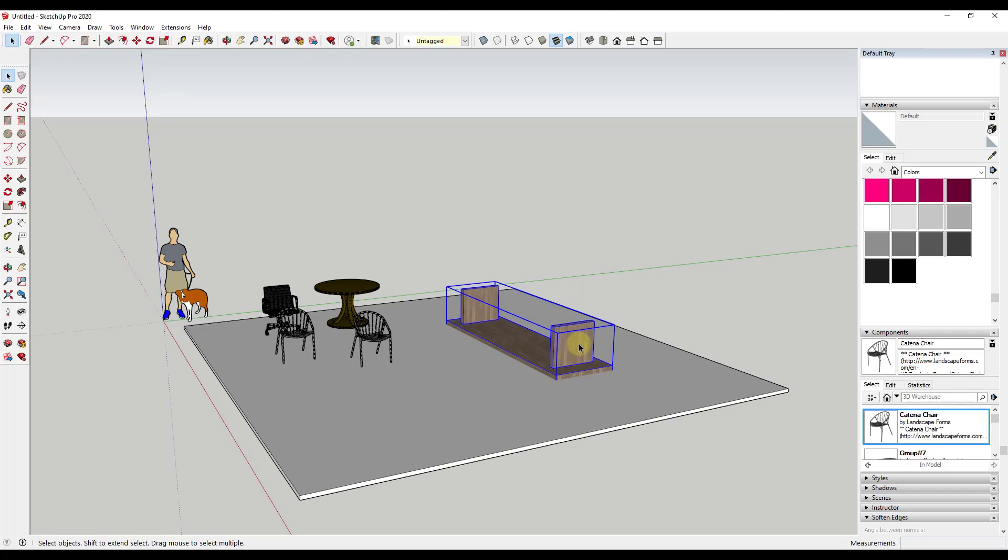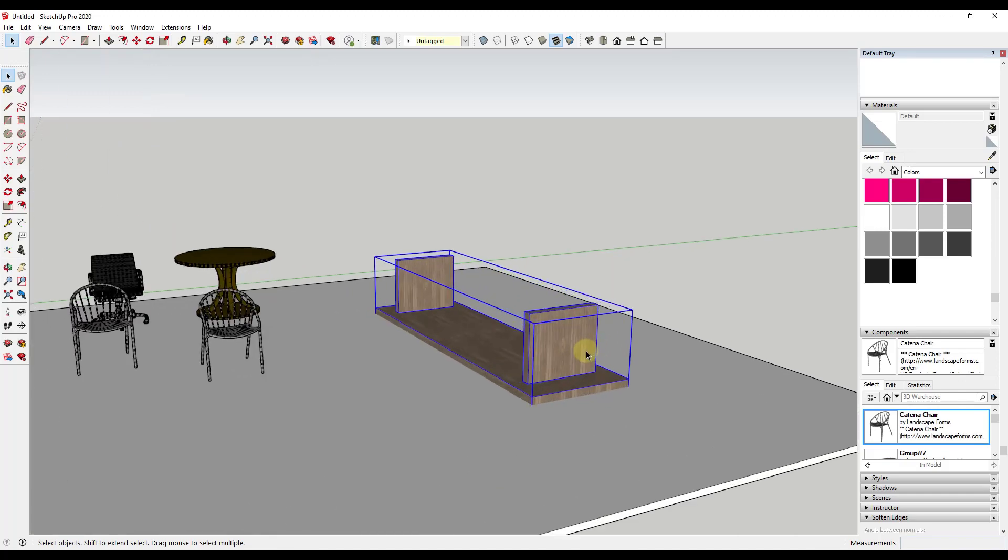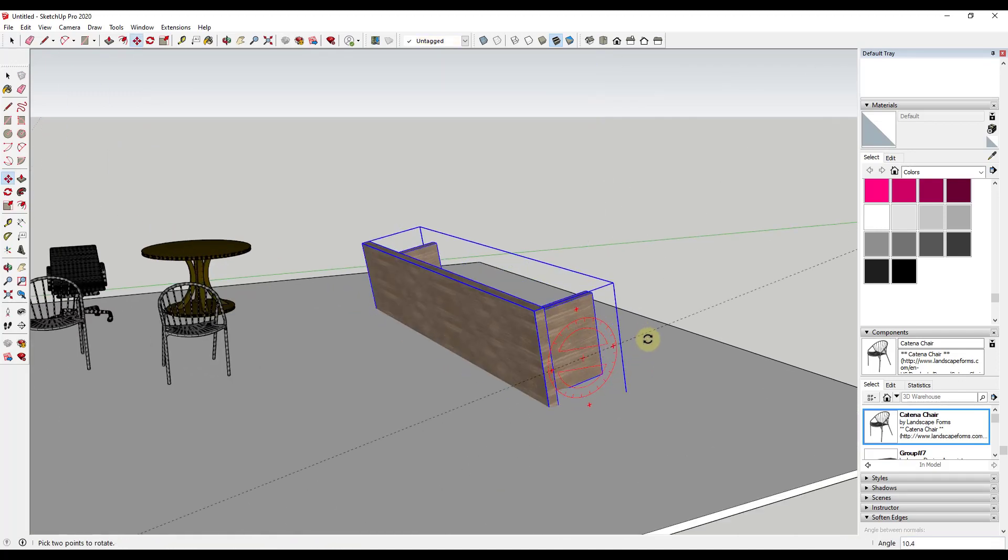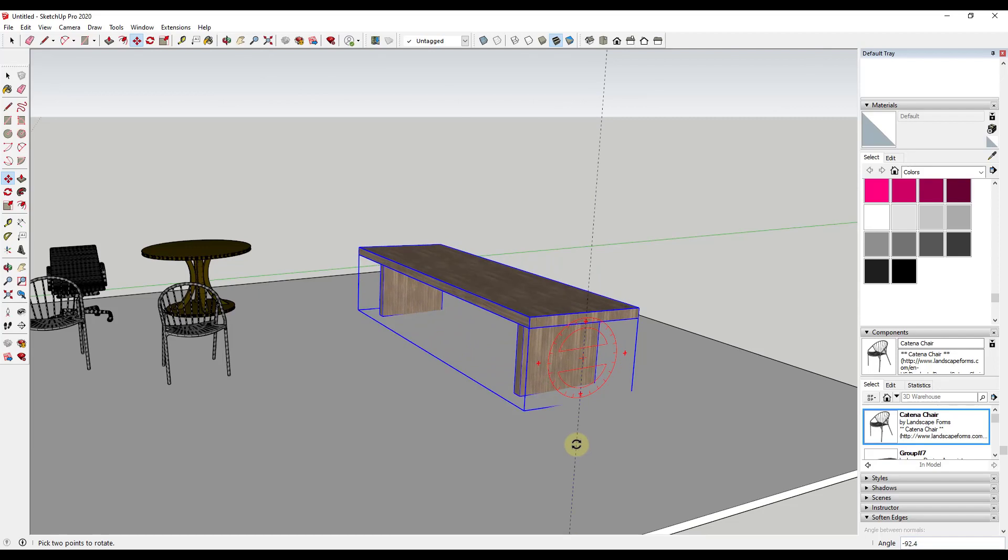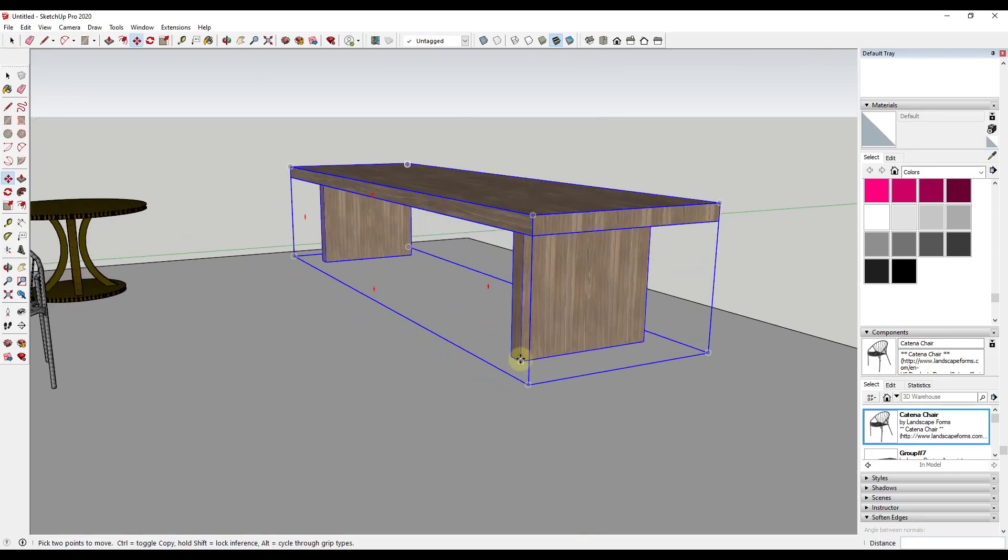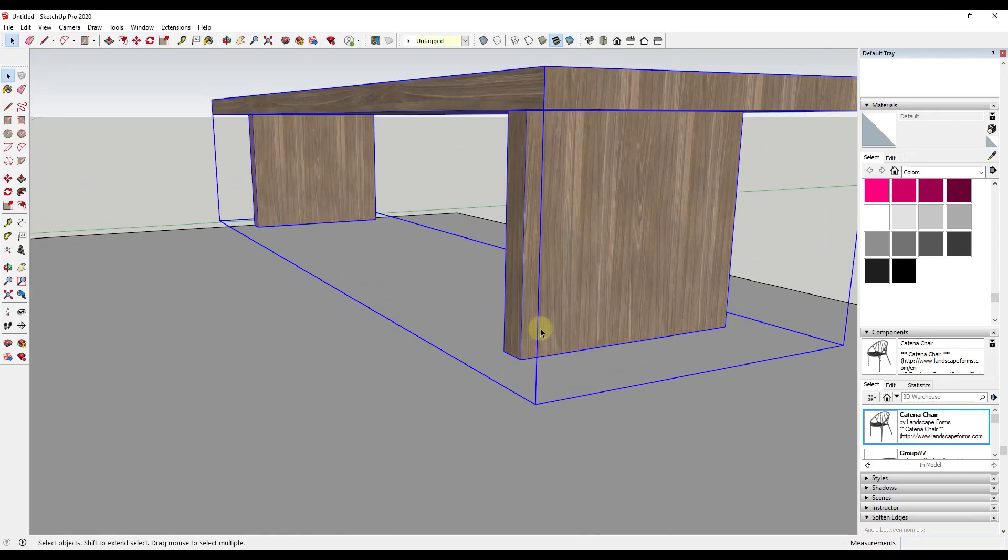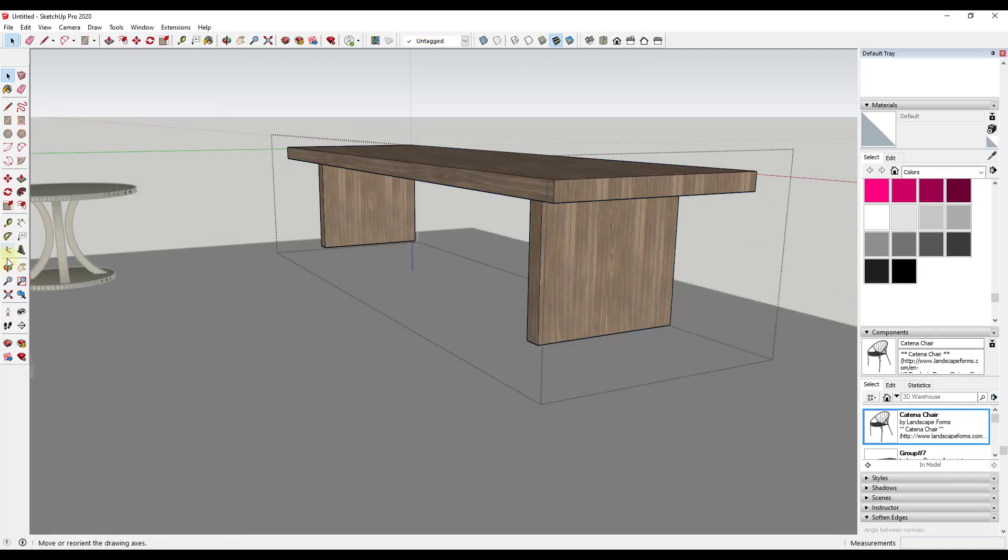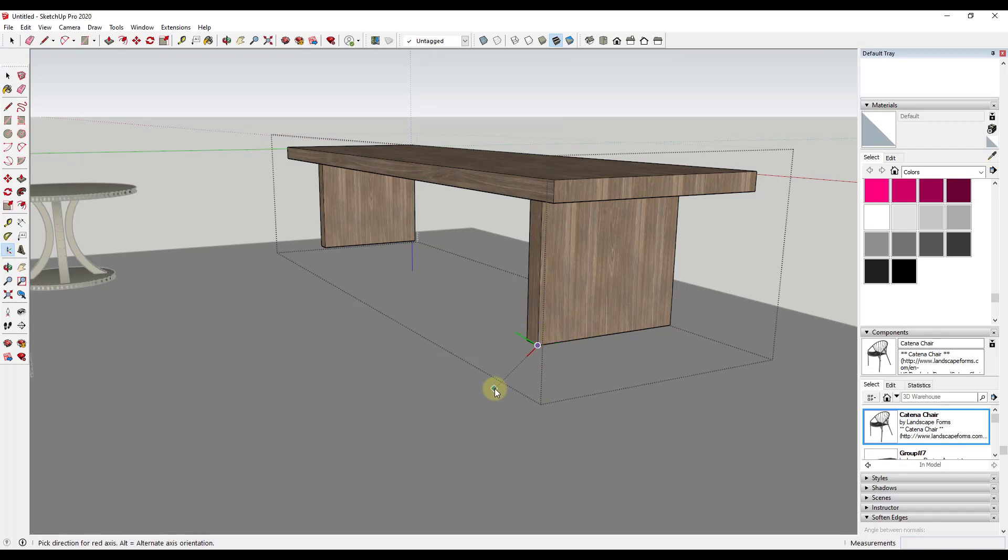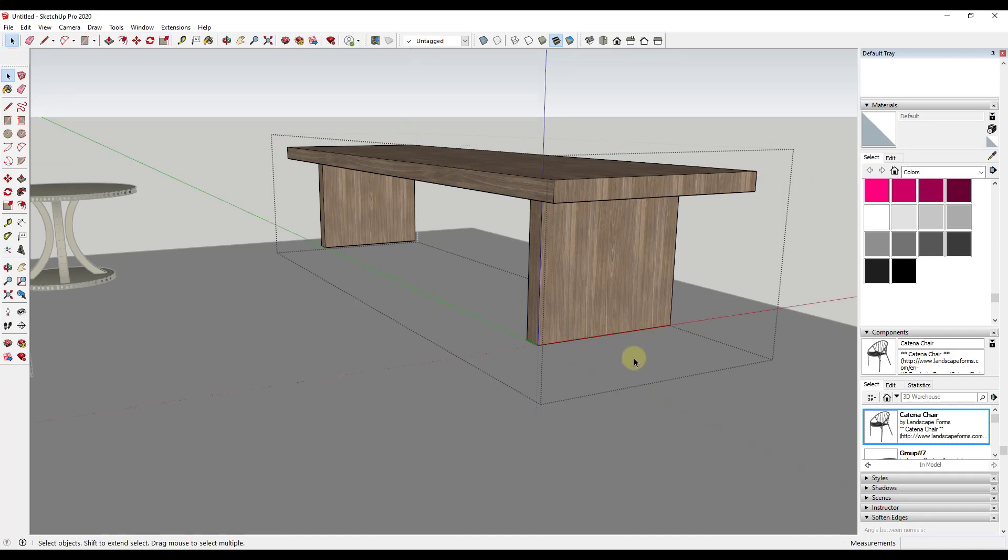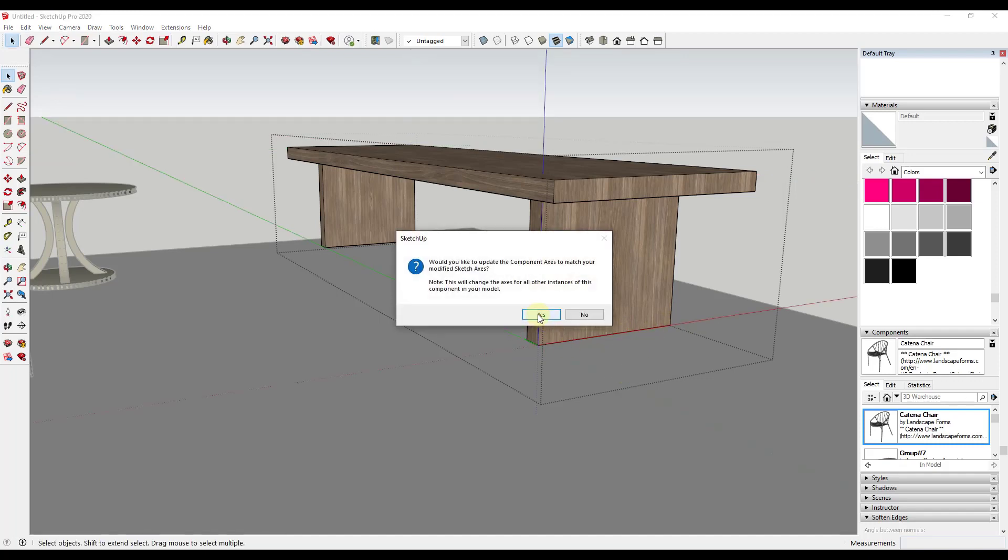So what we want to do is we just want to go in and assume you were saving this to like your model library or something like that. But let's assume we wanted our model axes to be at the bottom of this object. So what we would want to do is we would just want to double click in here, bring these axes in, and we just want to make sure, notice how I can make the blue point up or down depending on what direction my mouse goes. So I just want to make sure that that blue on the axes tool is pointing up.